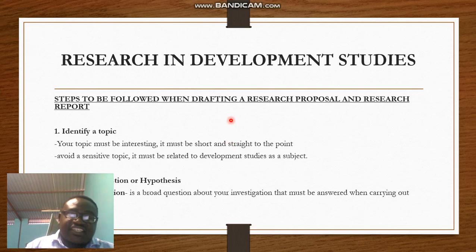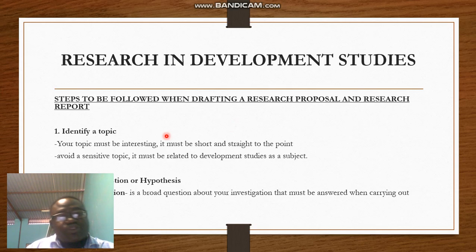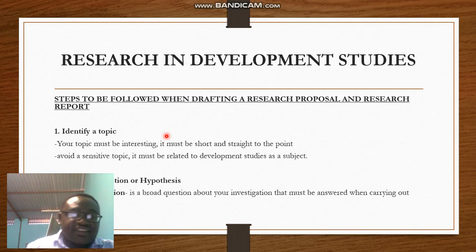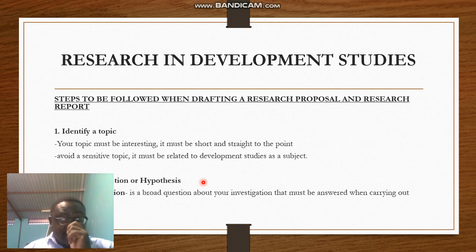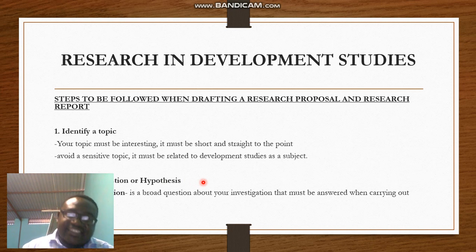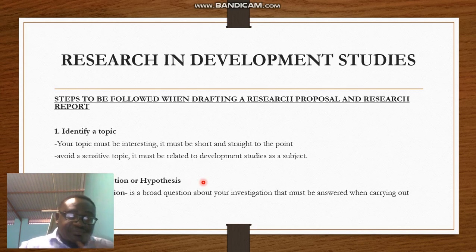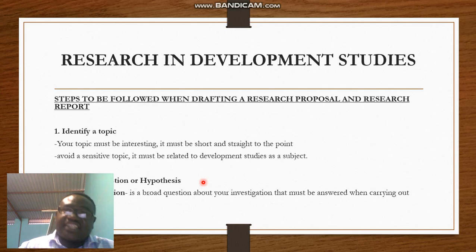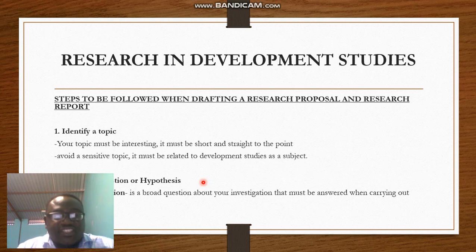You are also told not to select topics that are sensitive. Your topic must not be sensitive and must be related to Development Studies. The next point is you have to formulate your research question and hypothesis — that is very important. All learners must understand what a research question is and what a hypothesis is. In Section B the examiner might require you to give either your research question or a hypothesis, so you must understand both.